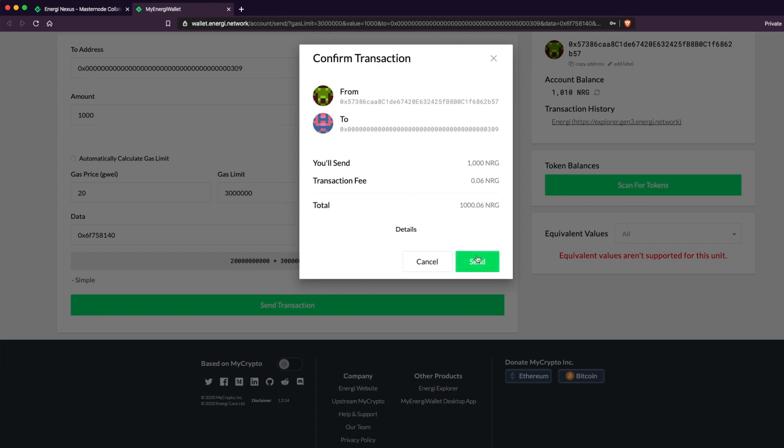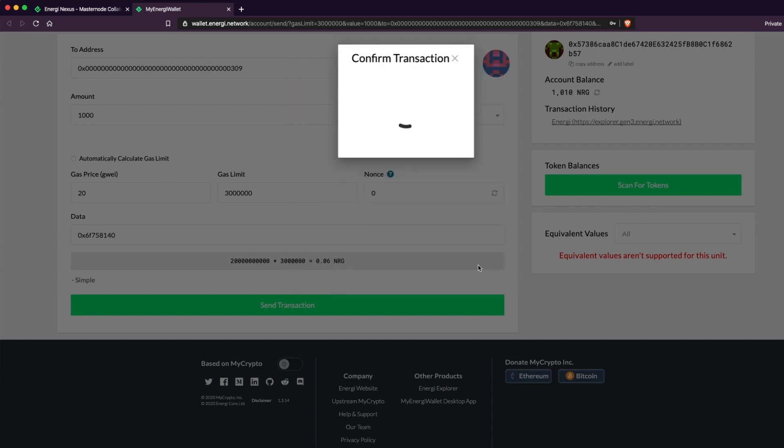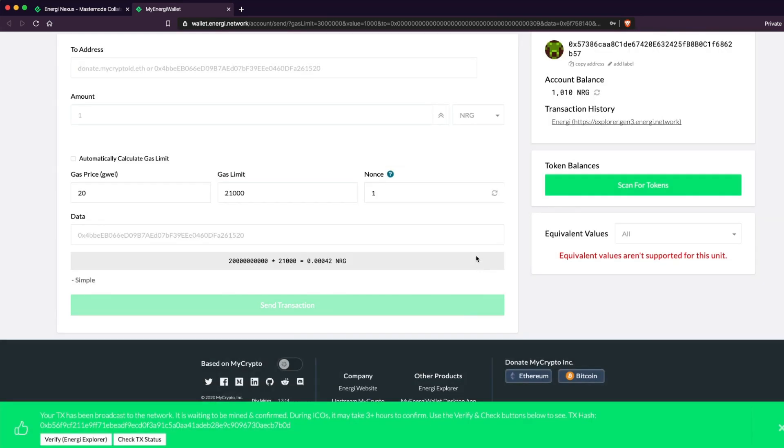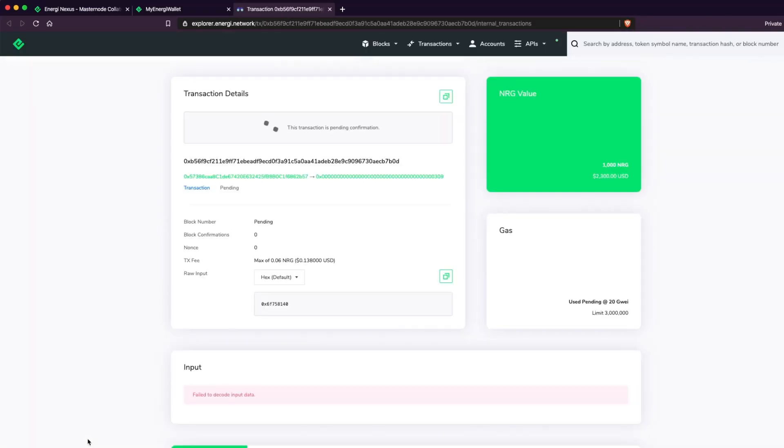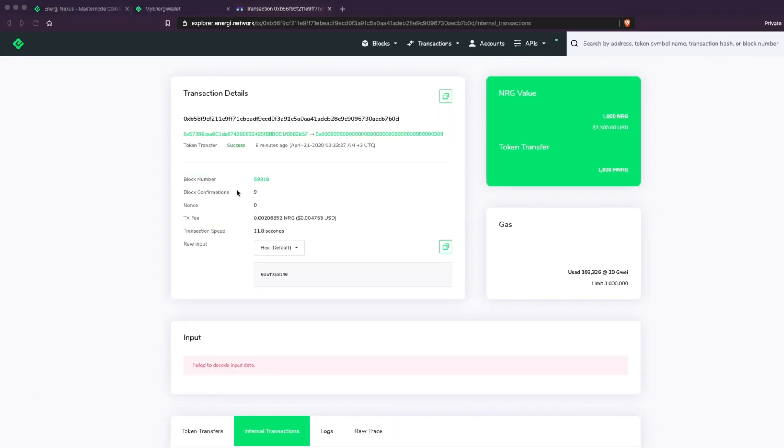Now head over to our Blockchain Explorer to confirm the transaction by clicking on Verify. Confirm that the transaction is successful and that there is at least one block confirmation. This may take some time depending on the network traffic. We can now go back to Nexus and see that the collateral transfer was successful.